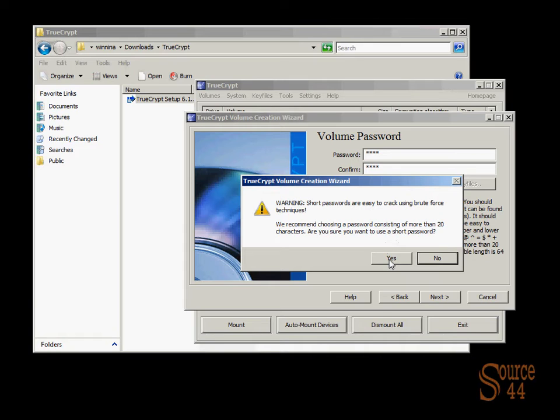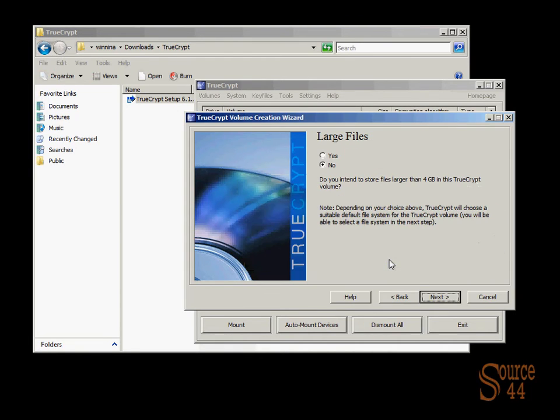In this case, we're just doing an example setup for the video. You should use longer passwords or passphrases. But just don't forget it, never forget it basically, because if you do, you'll lose the information within the encrypted volume. Go ahead and click on yes.